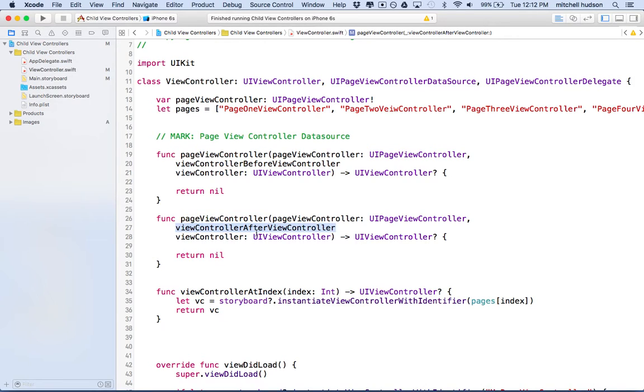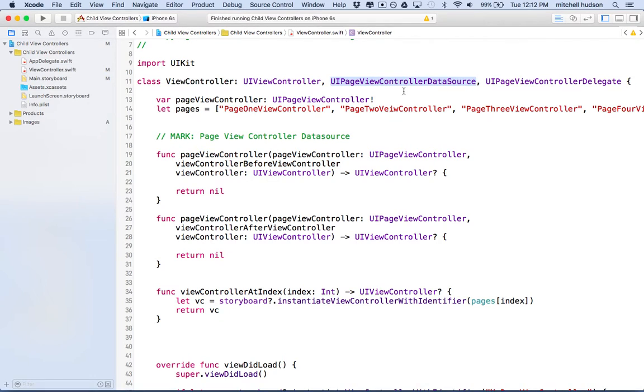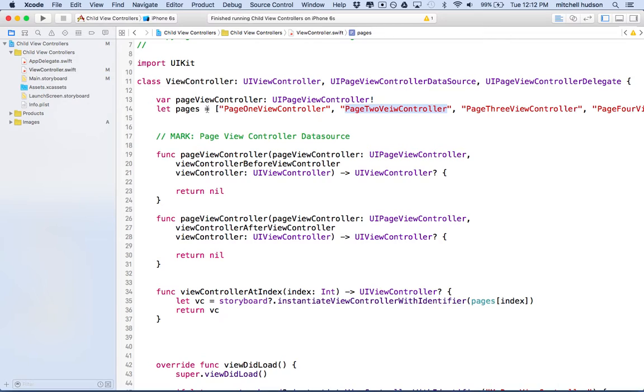Now in order for the page view controller to work, we need to work with these two methods called view controller before view controller and view controller after view controller. When you're swiping left or right, the page view controller is going to ask you for the next view controller. These are the data source methods. We've arranged the view controllers here and stored their storyboard IDs in this pages array.